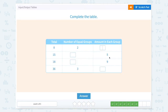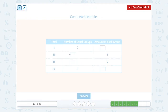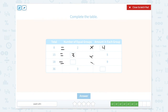Now let's complete the table here. We have 8 equals 2 times what? That would be 4. 15 equals 3 times 5. 18 equals something times 9 — that would be 2. And 36 equals 3 times 12. So the answers are 4, 3, 2, 12.